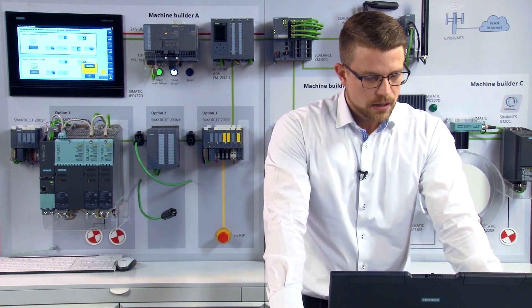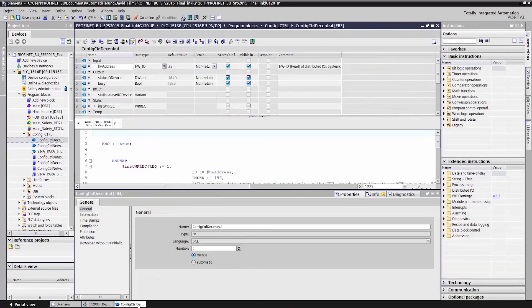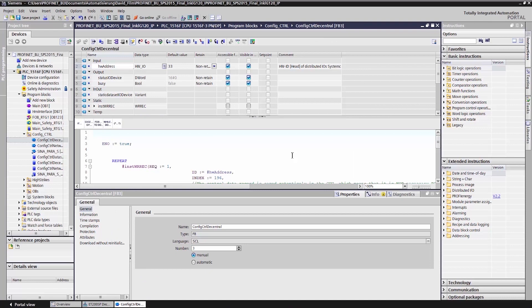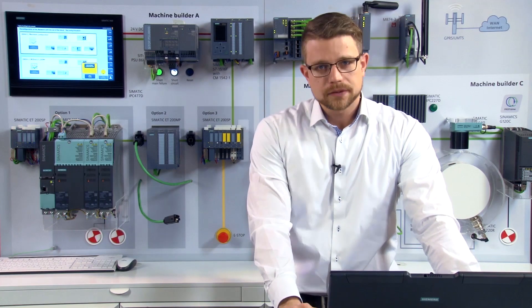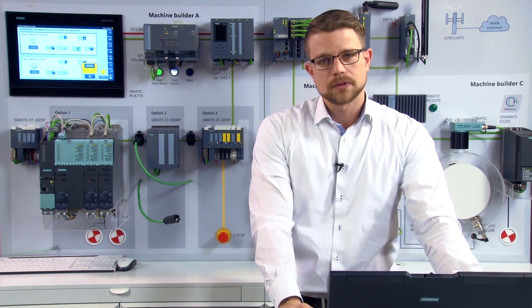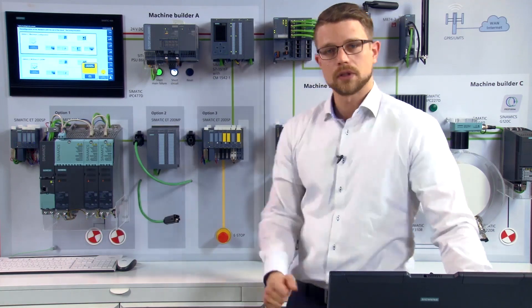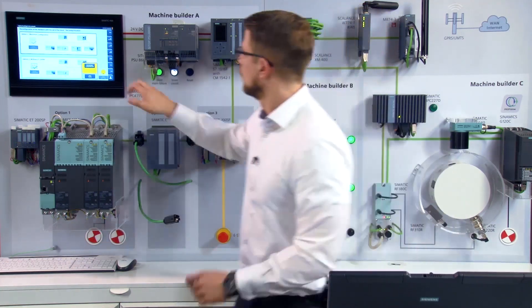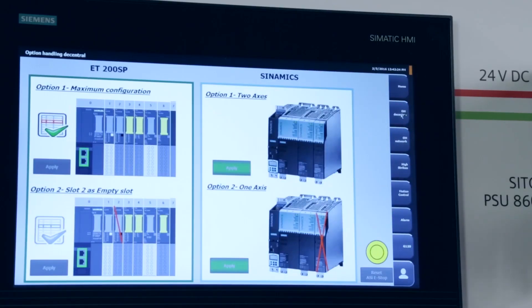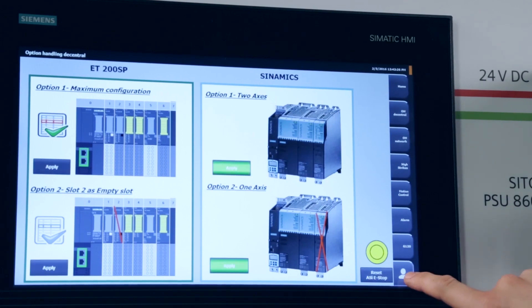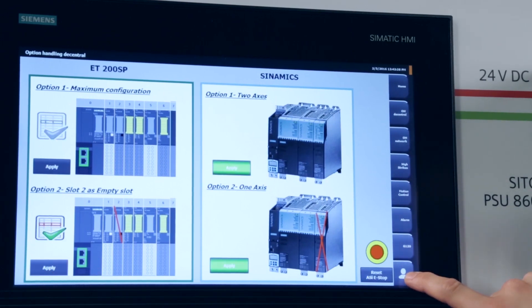Within the User Program, a function block is provided. Read, write and record. And this is used to activate or deactivate the option. I've saved this variable too, on our panel. To make a selection, I do the following. First, I choose the decentralized option handling and activate the option I've just configured.